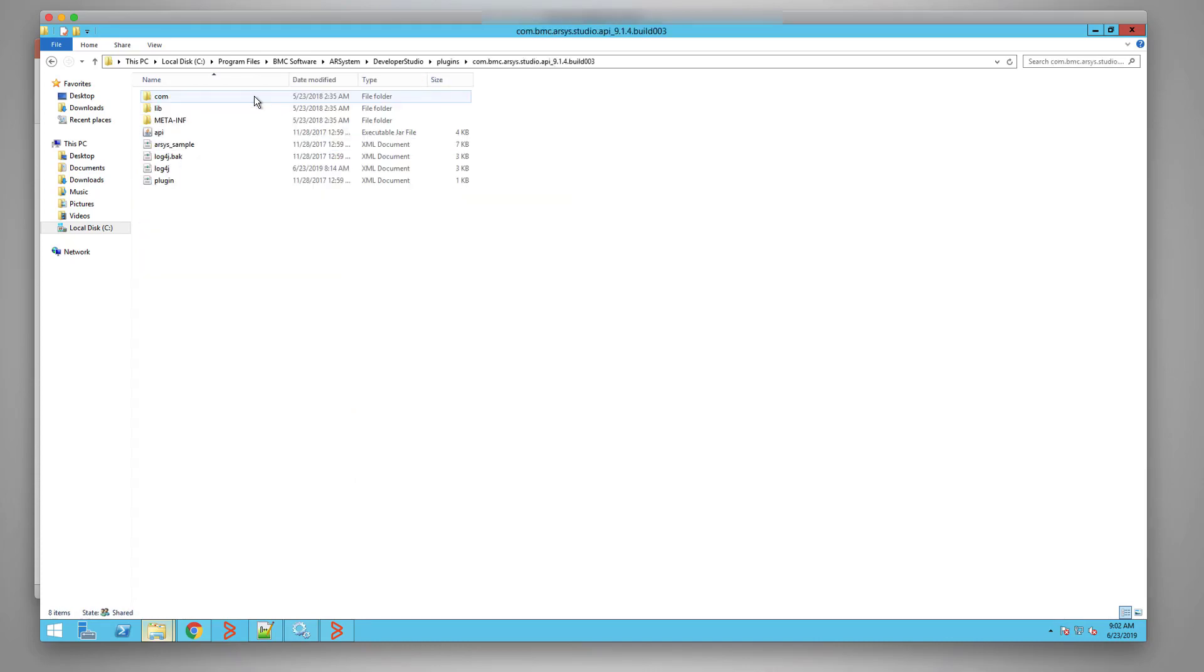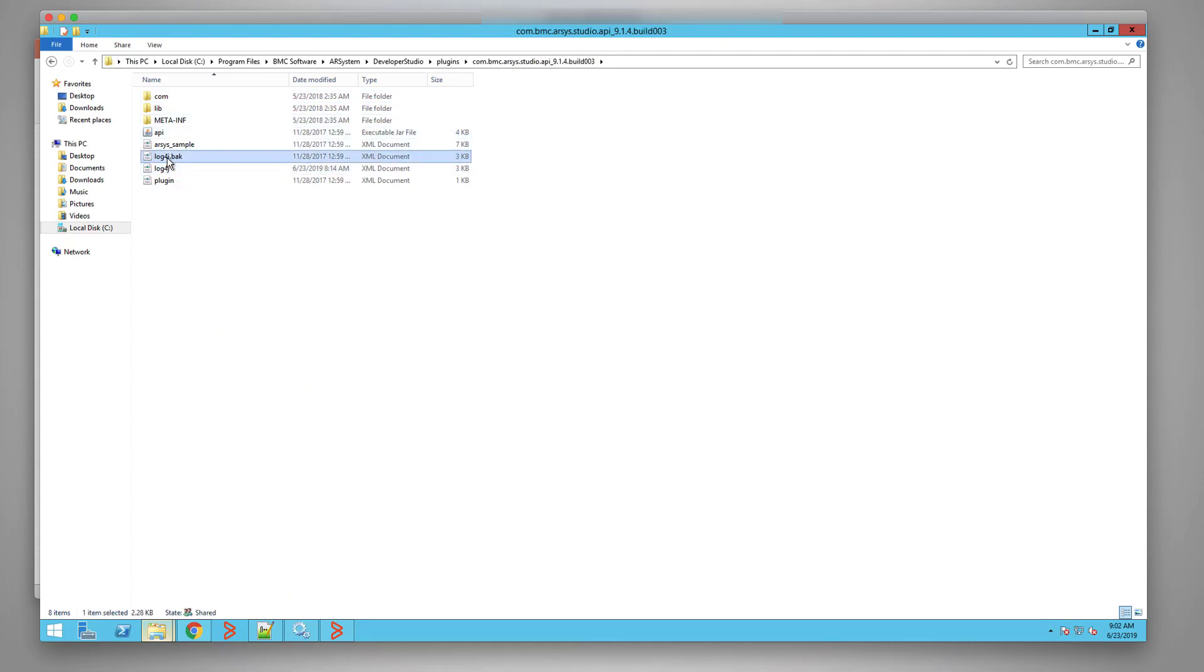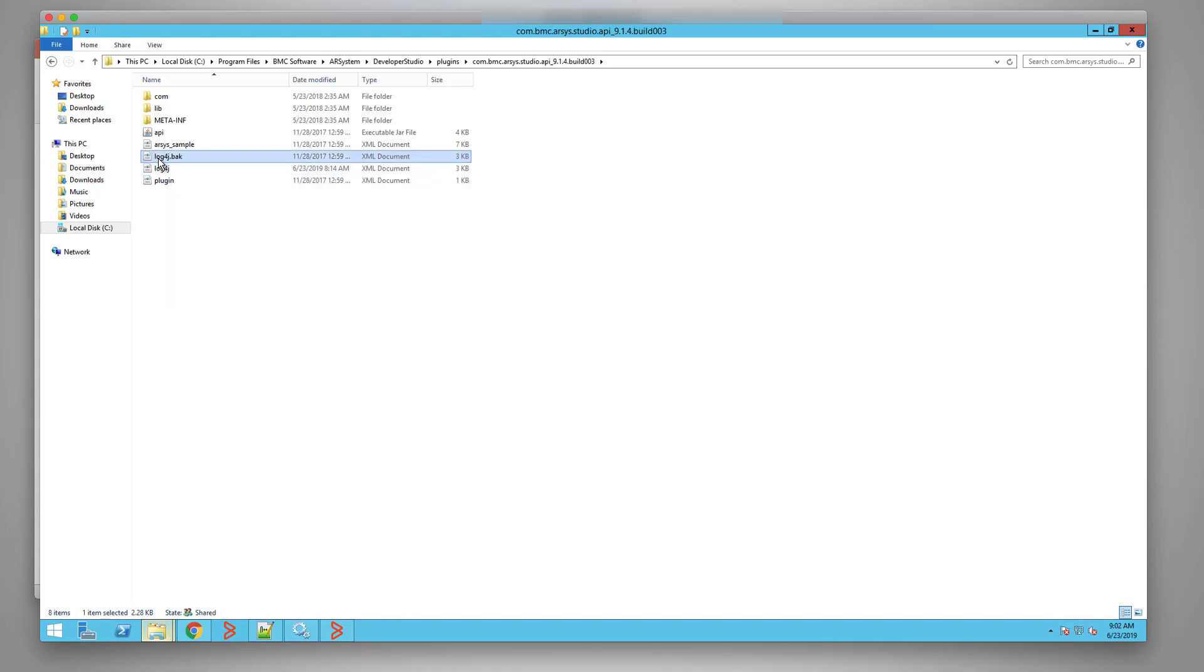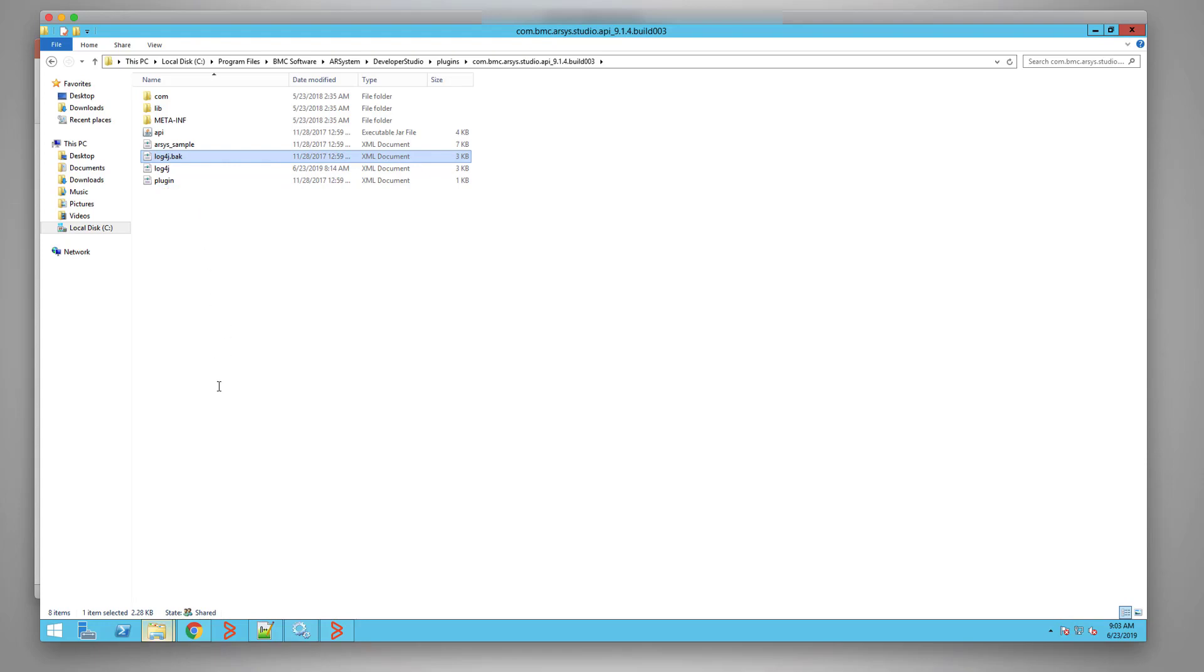We will open up the API files. Here, I have a log4j file which I took a backup. We will edit the log4j file in Notepad or any editor.